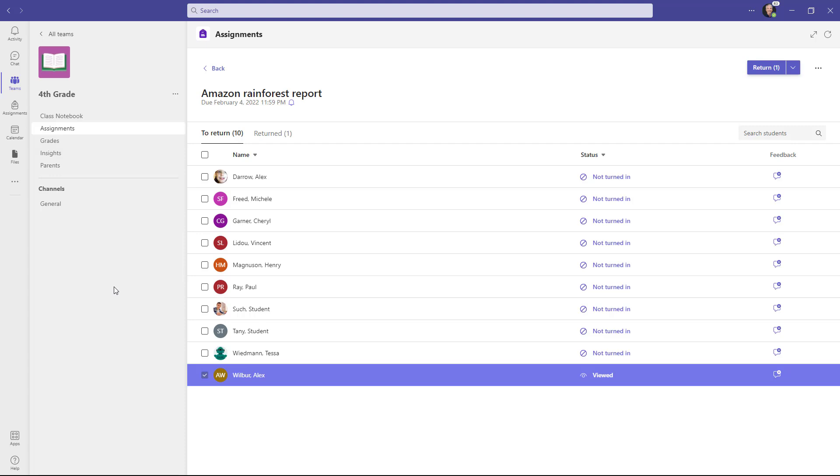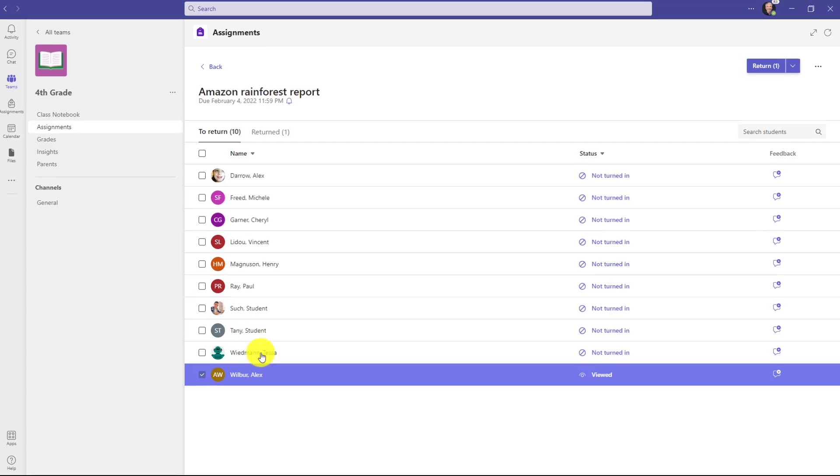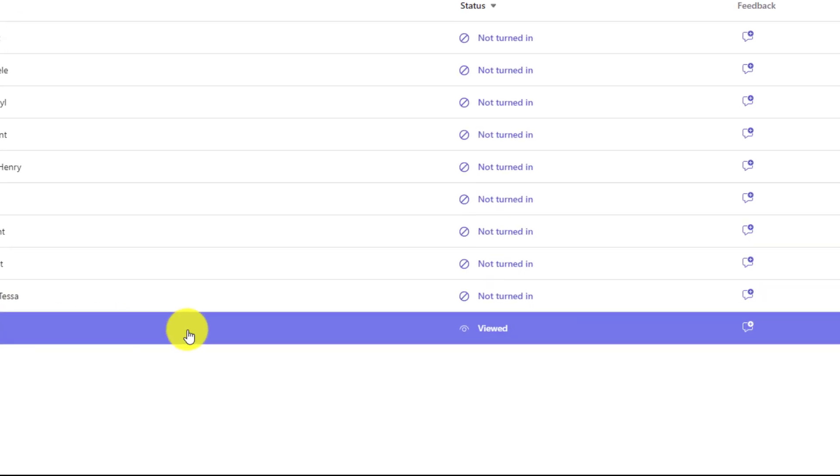I have my Amazon Rainforest assignment here and it looks like Alex Wilbur has viewed it but not turned it in. In this case it might turn out that Alex actually had a medical emergency and while he finished his assignment he wasn't able to actually turn it in.